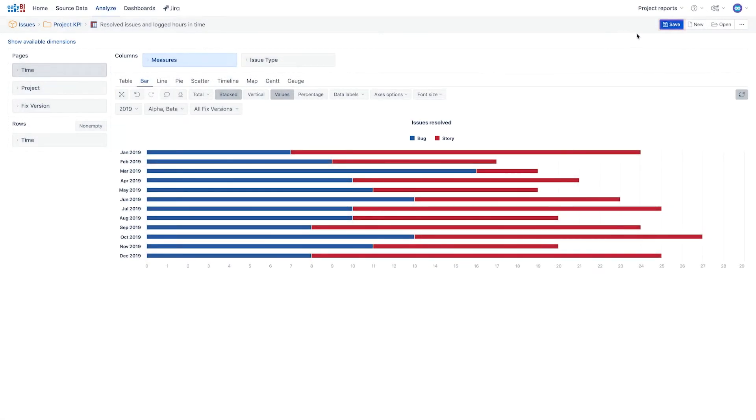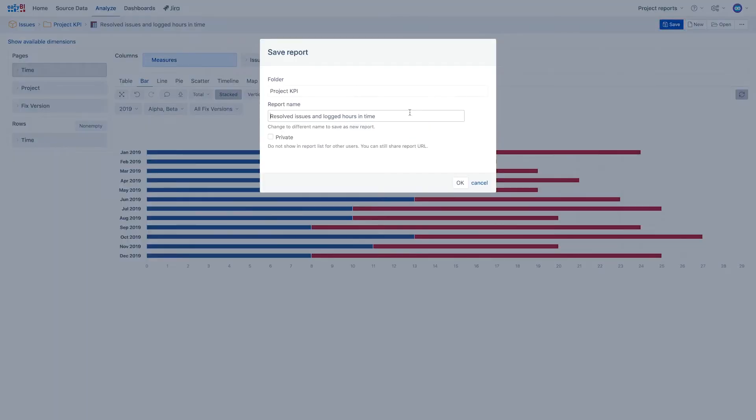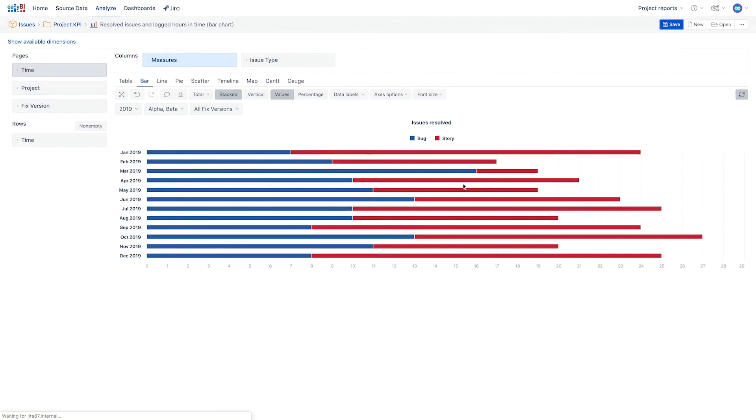We will save a copy of this report using a different name, so it can be easily found later.